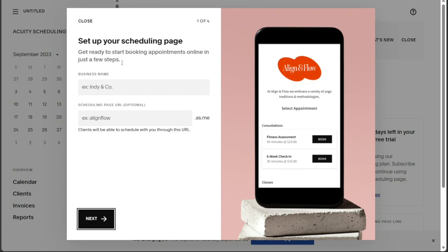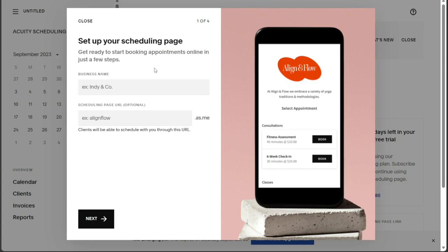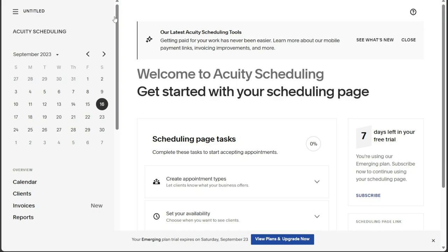However, before gaining full access to the dashboard, a pop-up window will appear, prompting you to set up your scheduling page. This step is essential for configuring your scheduling preferences and options. If you're not ready to set up your scheduling page at the moment, you can simply click on the Close button on the pop-up window. This will bypass the setup for now and grant you access to your account dashboard.